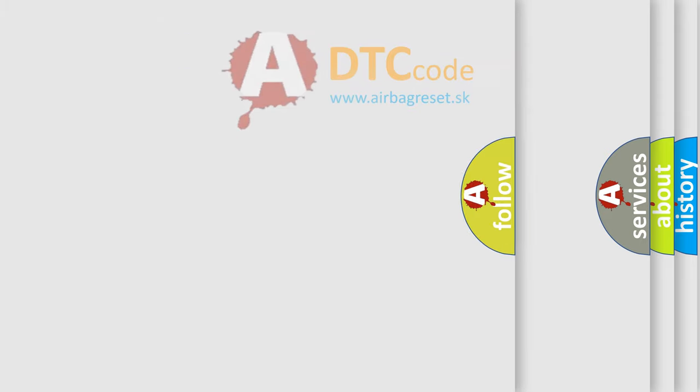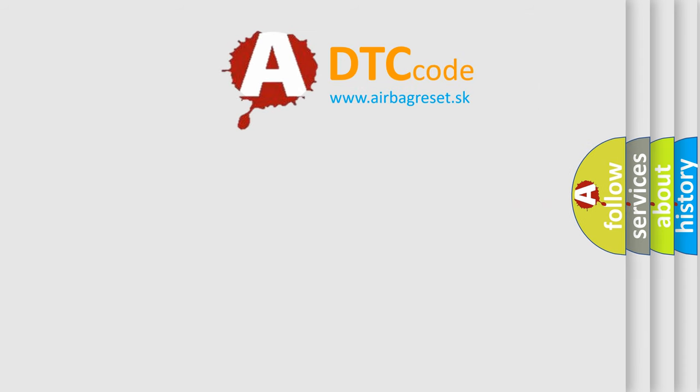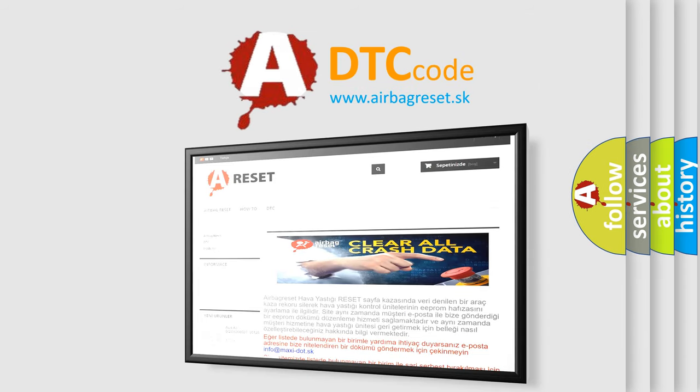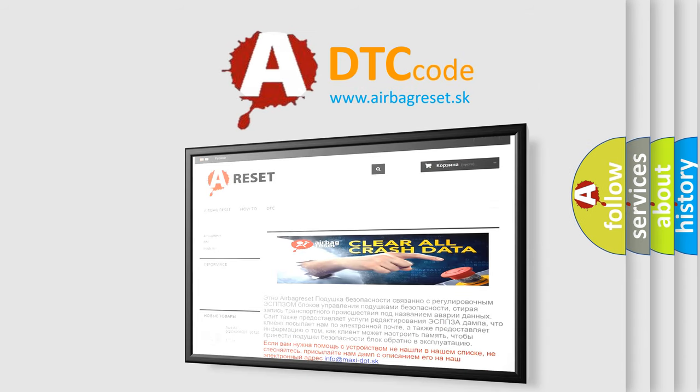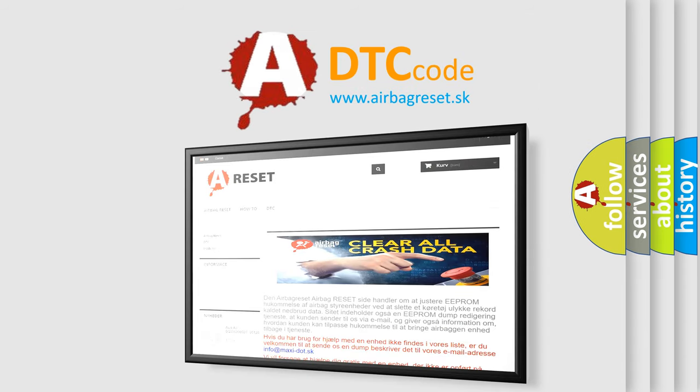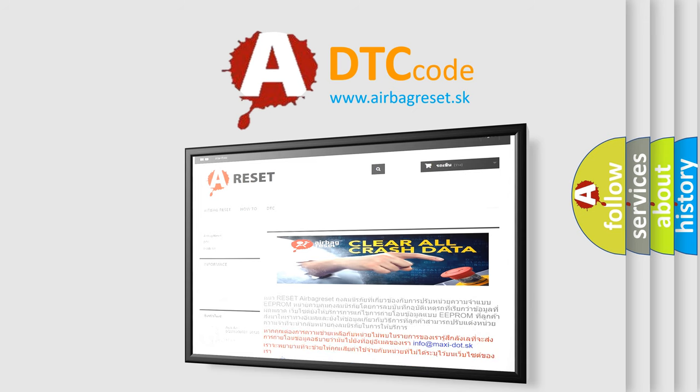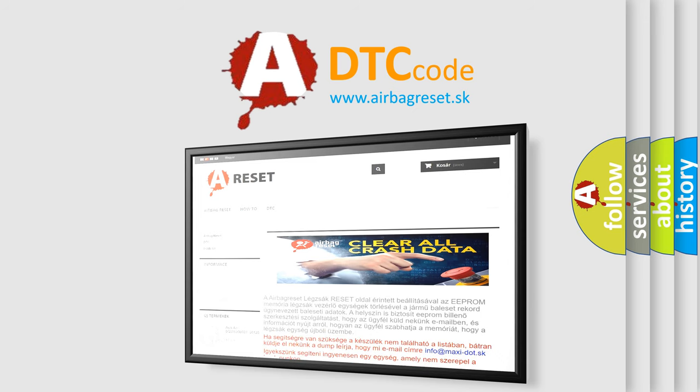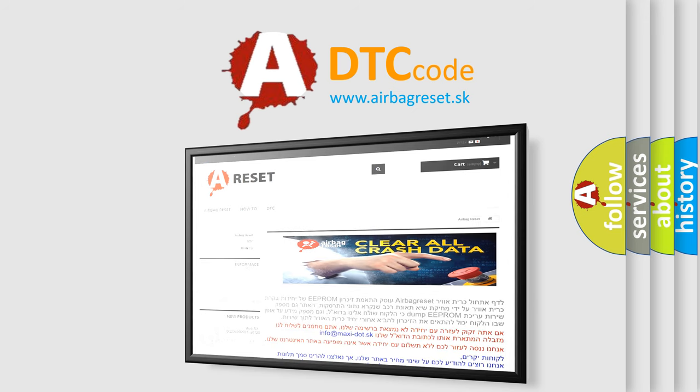The Airbag Reset website aims to provide information in 52 languages. Thank you for your attention and stay tuned for the next video.